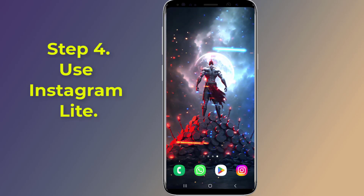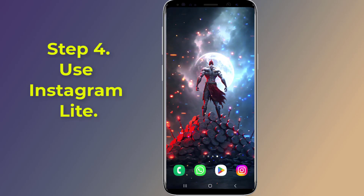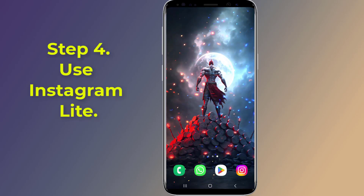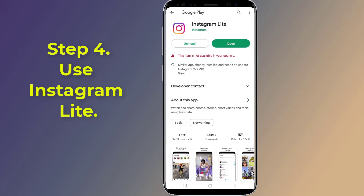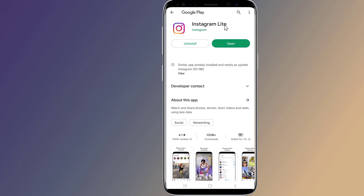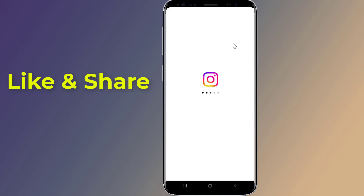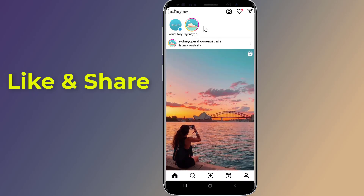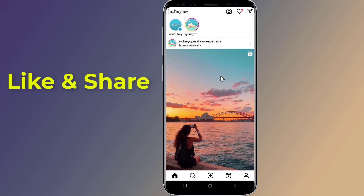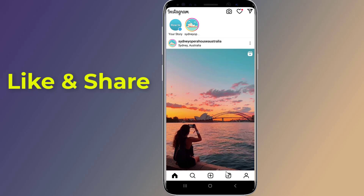Step 4: Use Instagram Lite. If the Reels icon disappeared from the Instagram app, try its Lite version. Open Google Play Store on your phone and search for Instagram Lite. Install the app, and when finished open it to see if Reels is showing up and working.